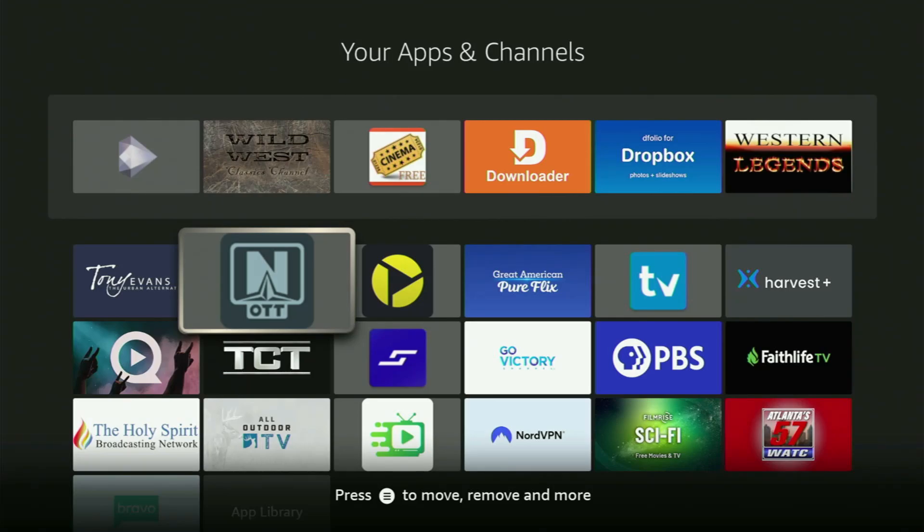Hey, how's it going? Today I'll show you how to get and set up OTT Navigator to your Fire Stick or Android TV device.